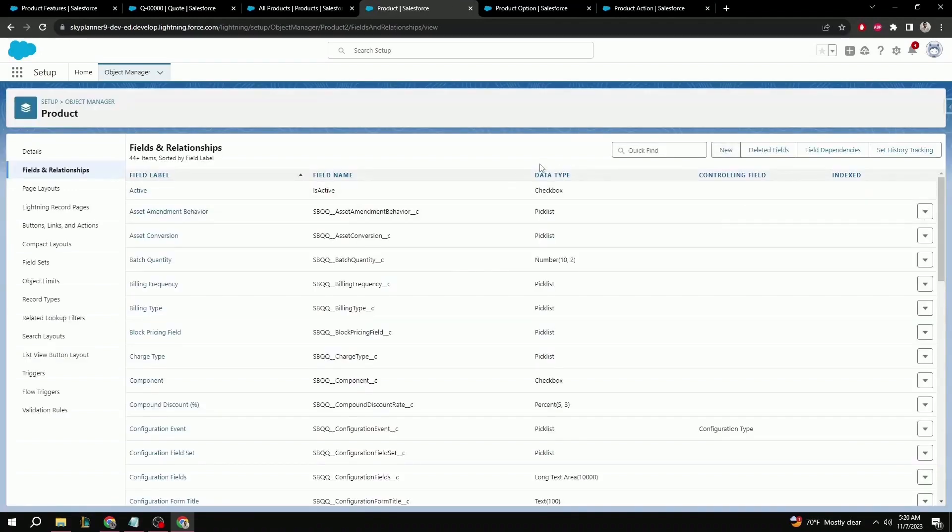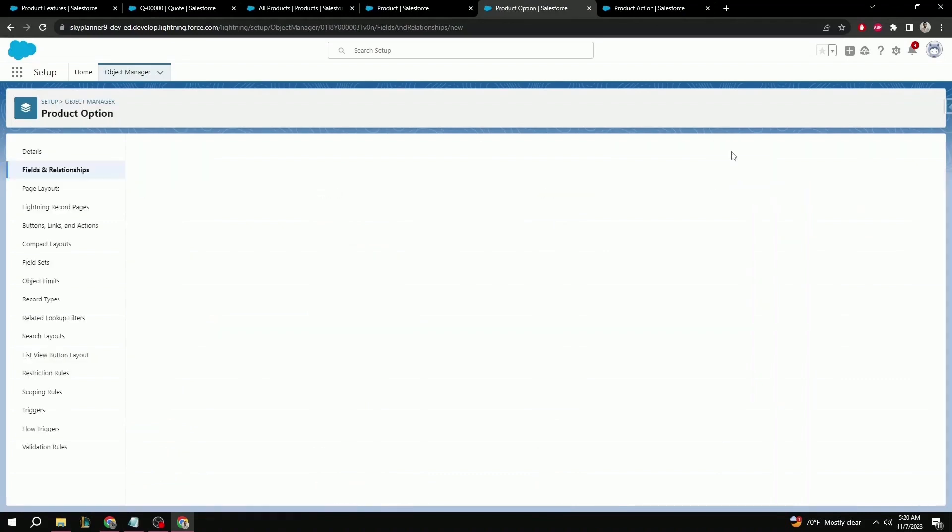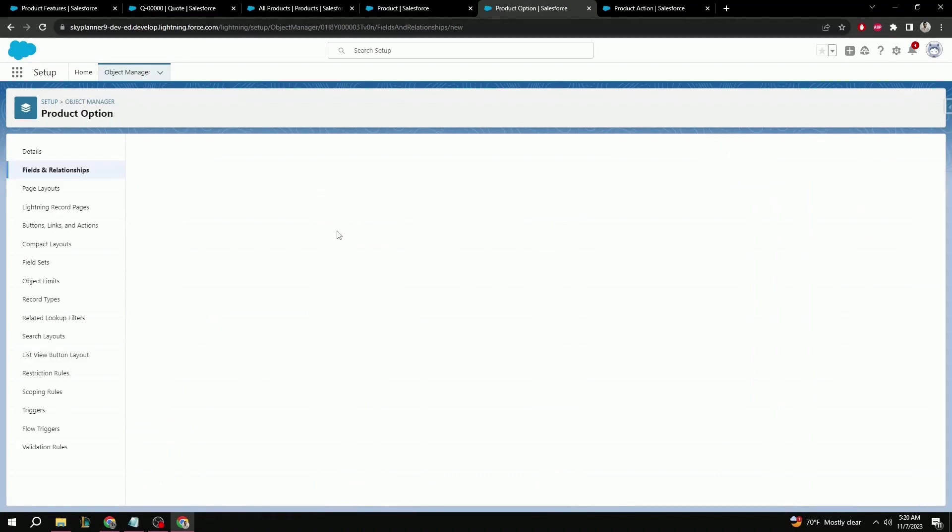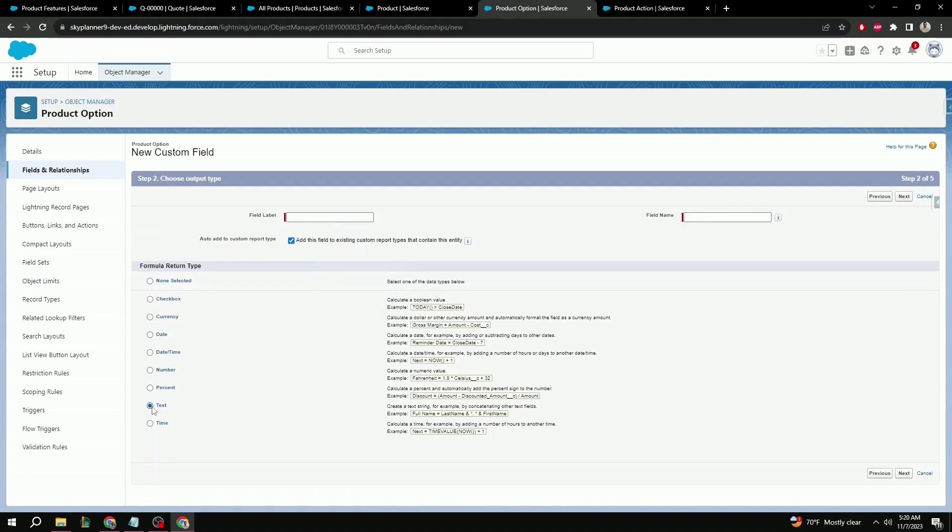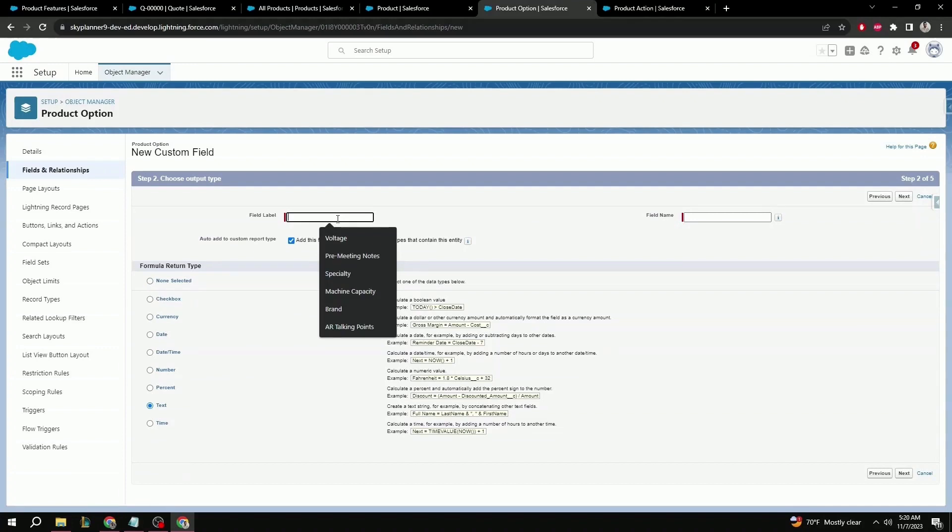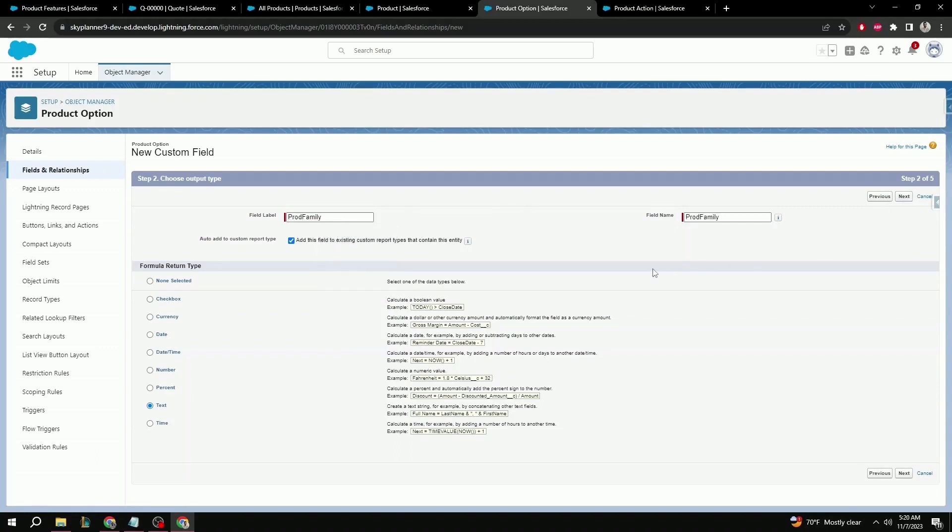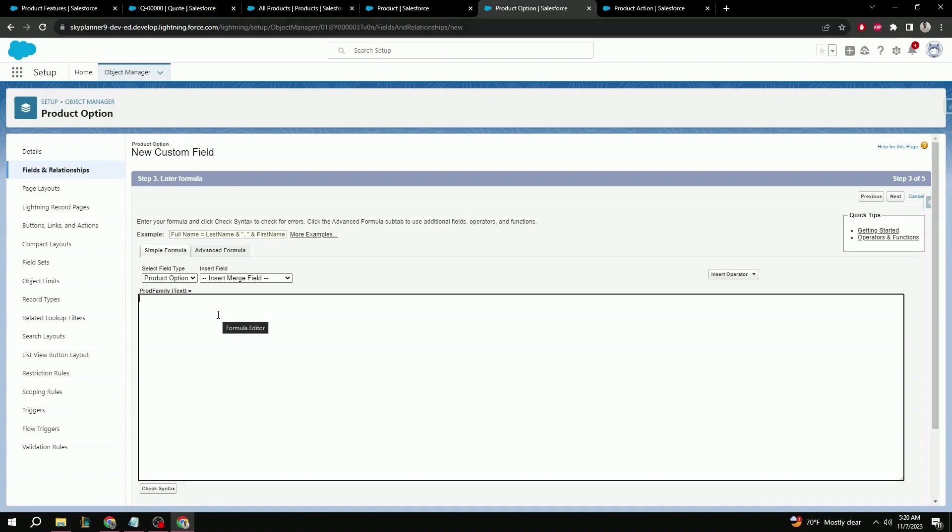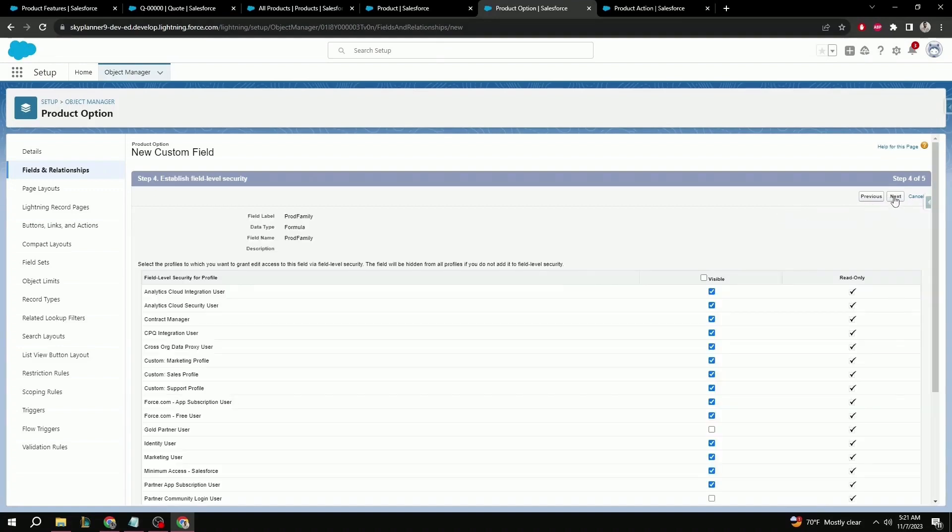Now, we're going to want to navigate over to the product option object. And similar to before, here, we're going to create a new field as well. Just like before, this will be a formula field with return type text. The important thing here is to make sure that the field name here is identical to the previous field that we just created. So, product family once more. Next. This part is a little bit interesting because this text that's in here doesn't necessarily matter as it's going to be overwritten by the previous formula field that we just created on the product object. We can just give it a name such as irrelevant text. Next. Next once more. And save.